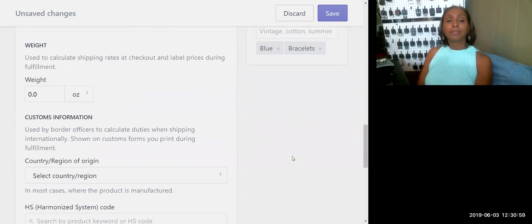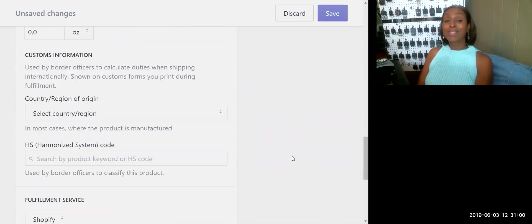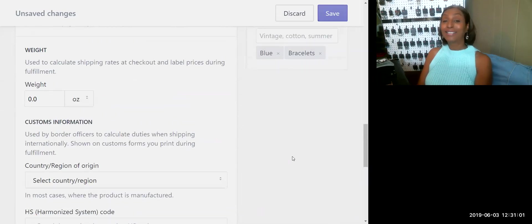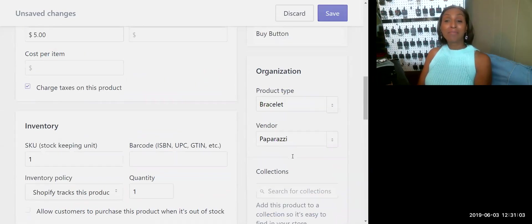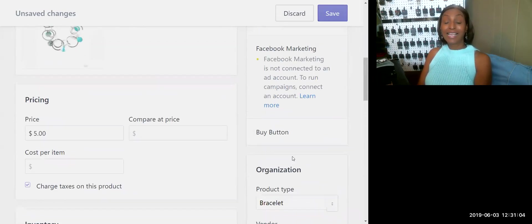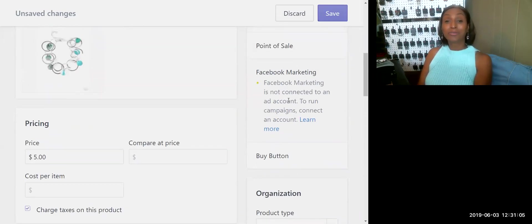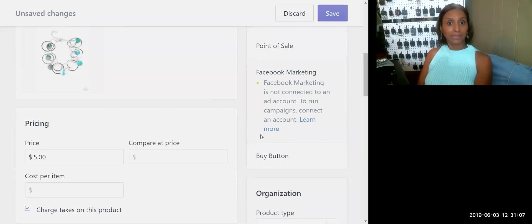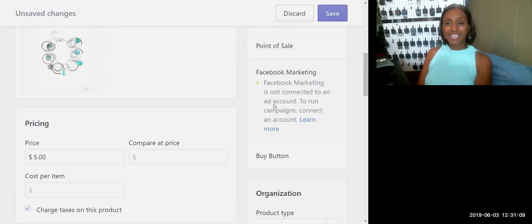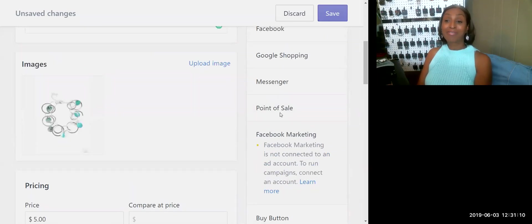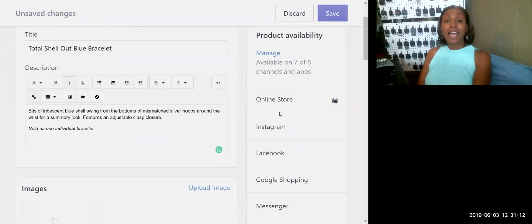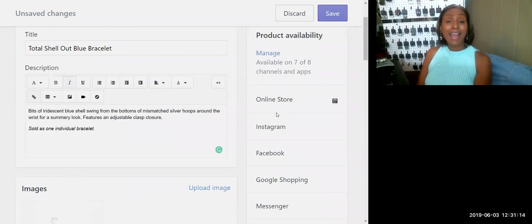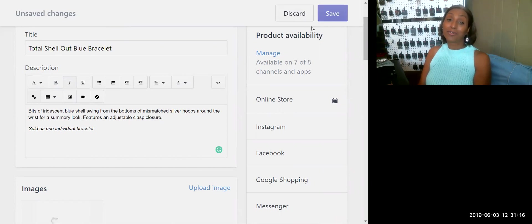That's all that you need to enter into this. That, my darlings, is how to add a product easily and quickly to Shopify. I thank you all for paying attention and you guys go ahead and add your products. Have a great day.